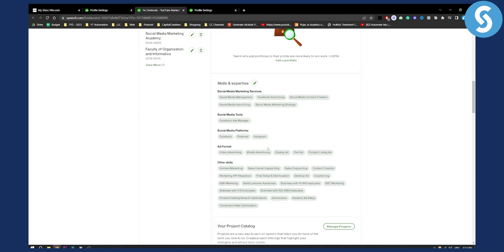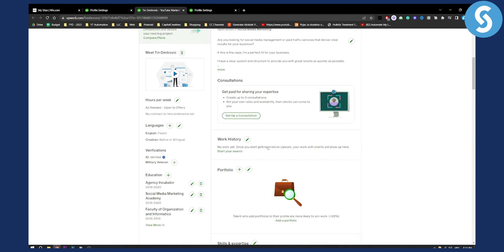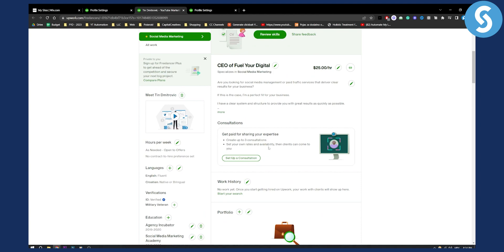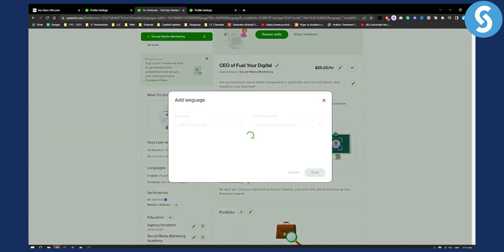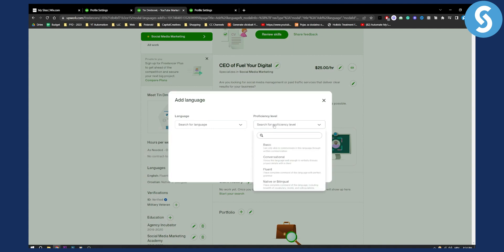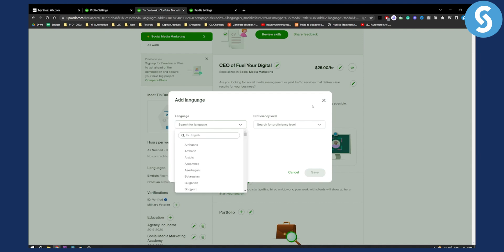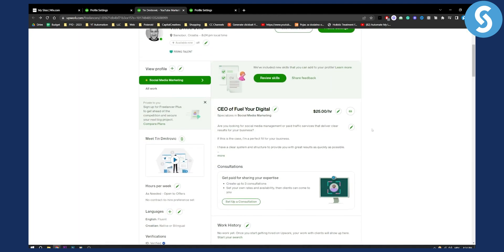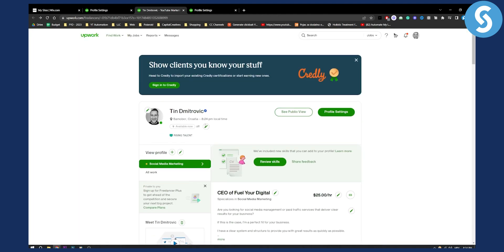You can also change your language here. Go to Languages and add a language. Here you'll be able to add a language on Upwork with a proficiency level as well. You can add any language to your profile and edit the entire profile.